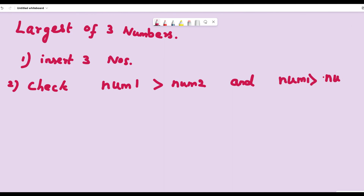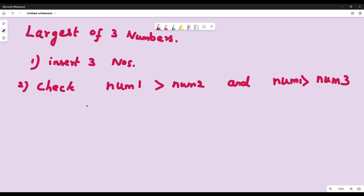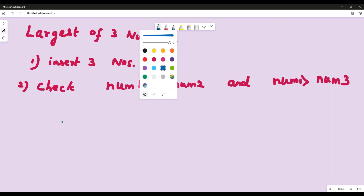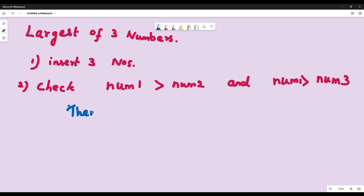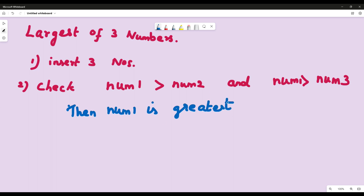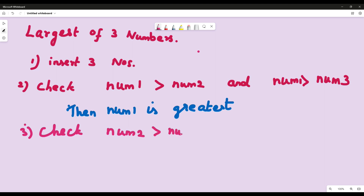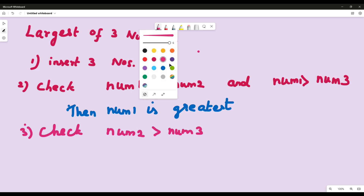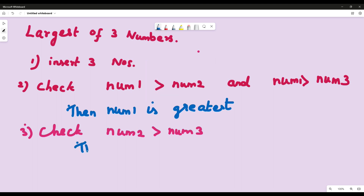First, if num1 is greater than num2 and num1 is greater than num3, then we consider num1 is the greatest number. If any one of the above conditions is false, then we move to checking num2 — that is, we check if num2 is greater than num3.